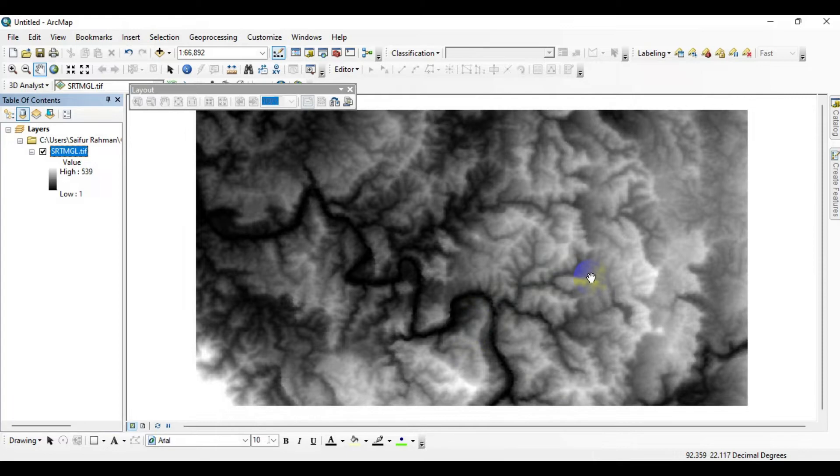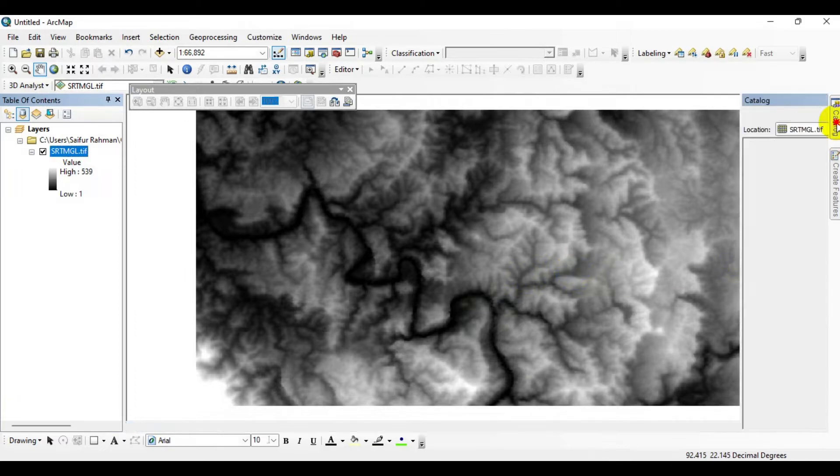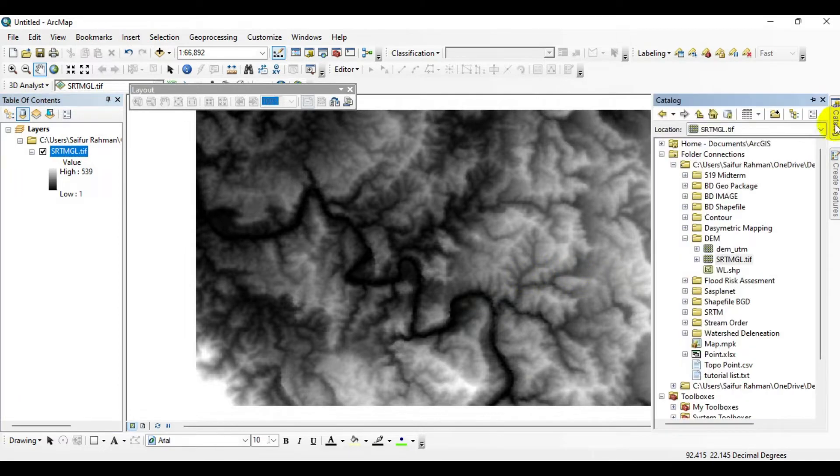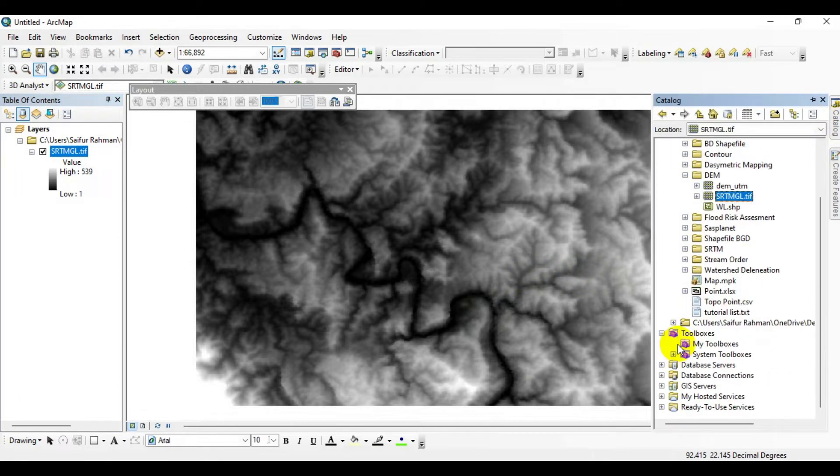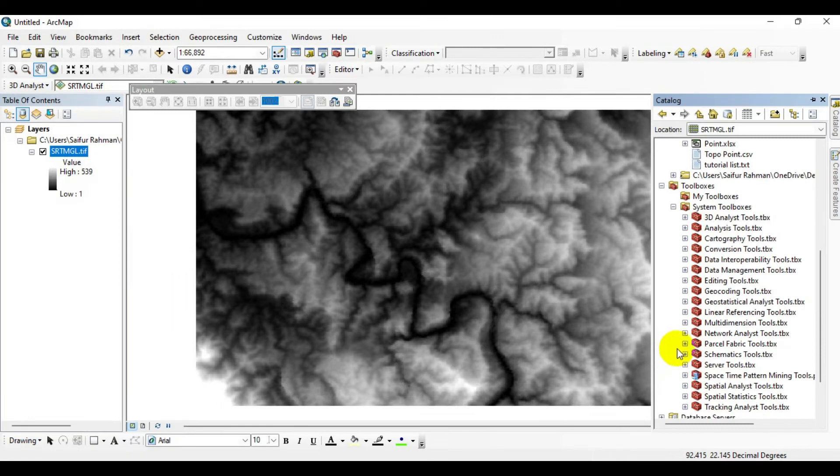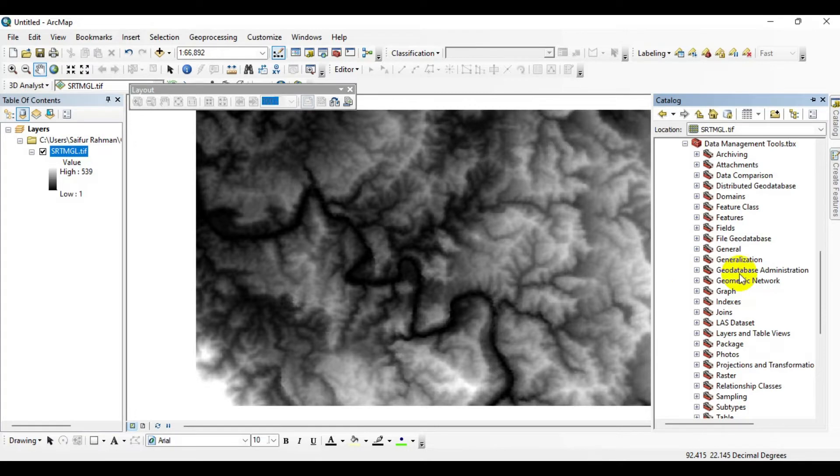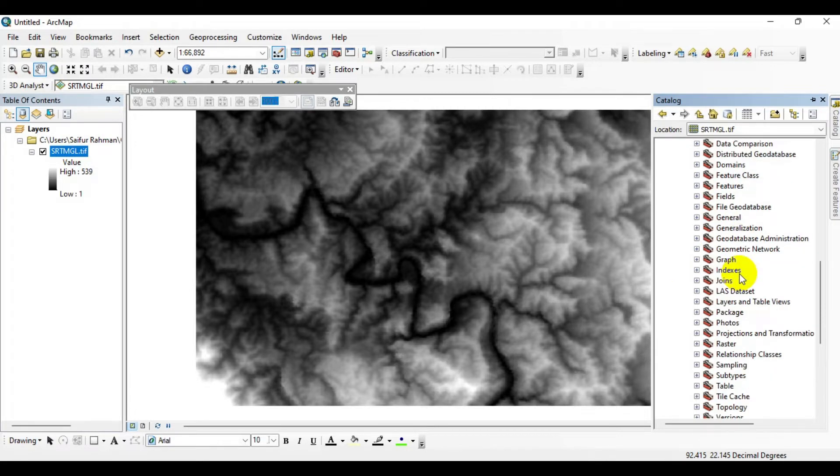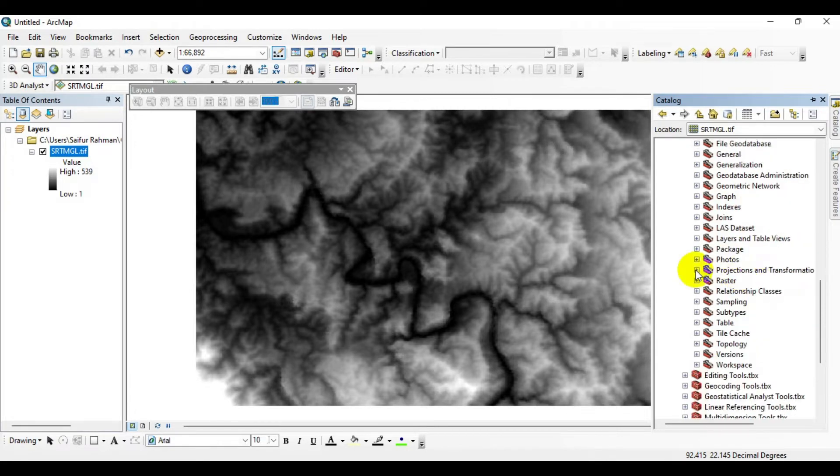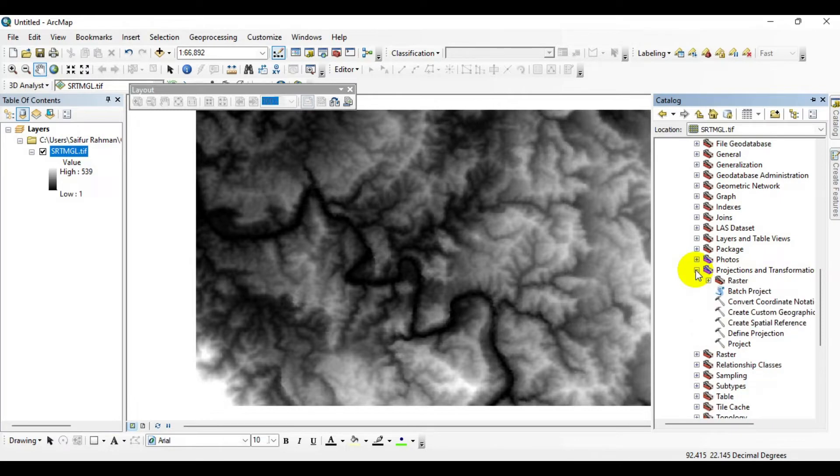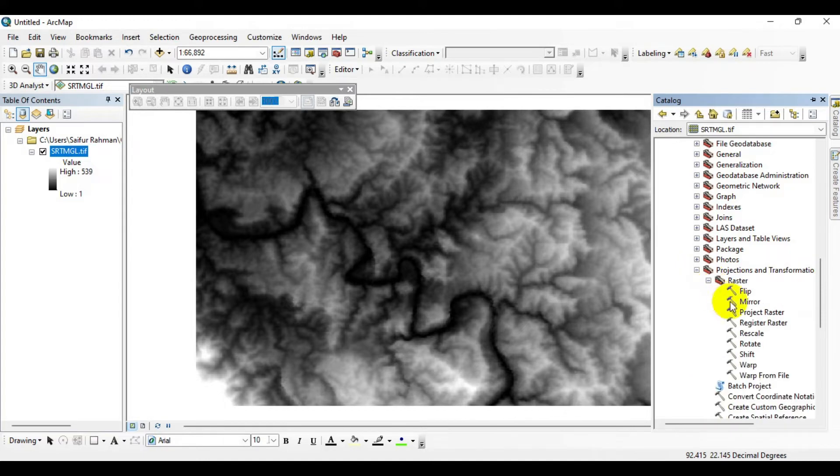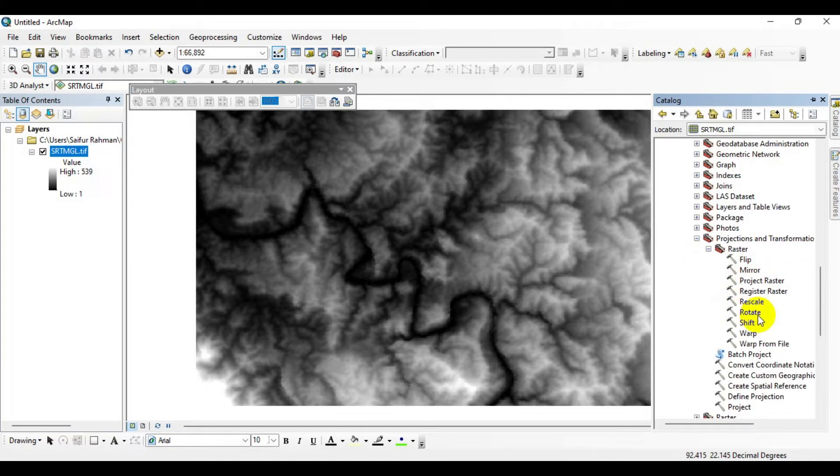The tool you can use is found in your toolbox under data management tools. Go to the Catalog menu, click on System Toolboxes, go to Data Management Tools, then Projections and Transformations. Click the plus sign, expand the Raster option, and you'll see Project Raster.